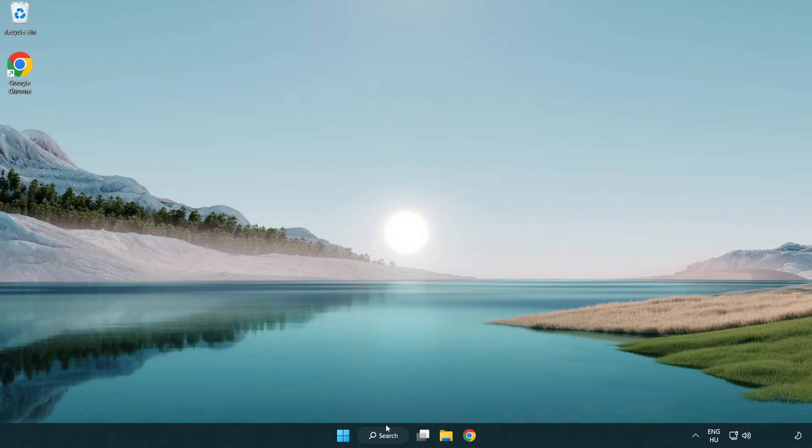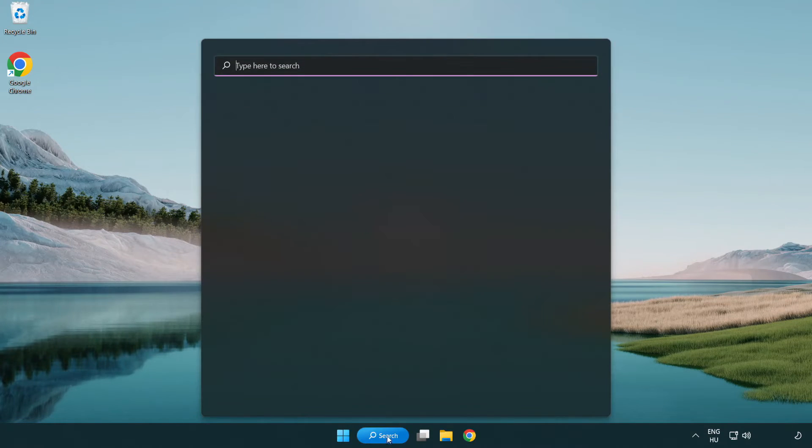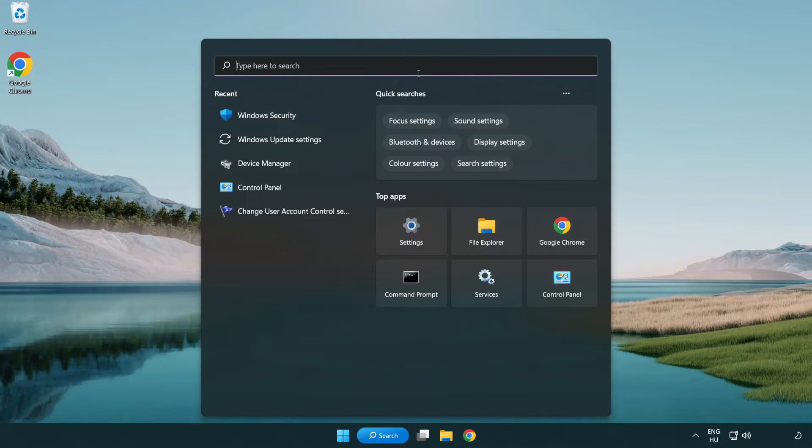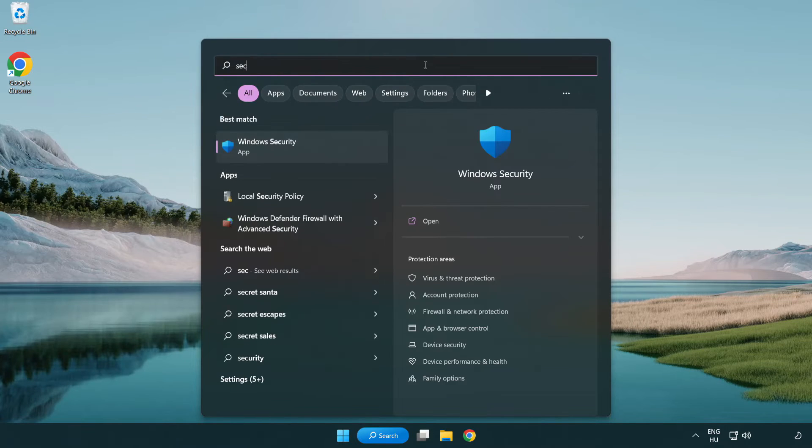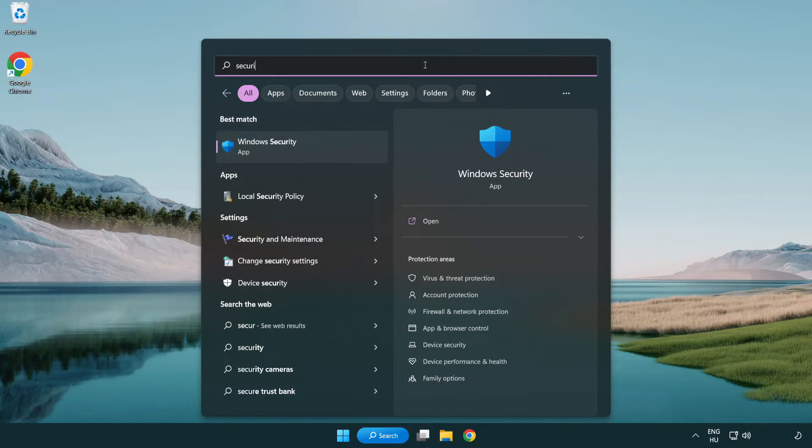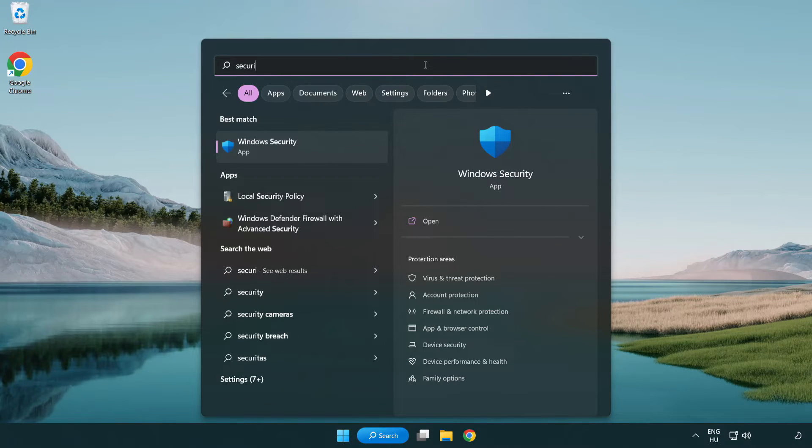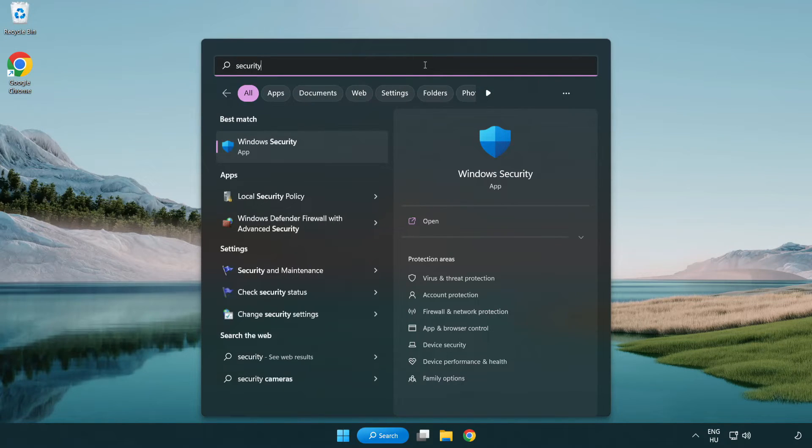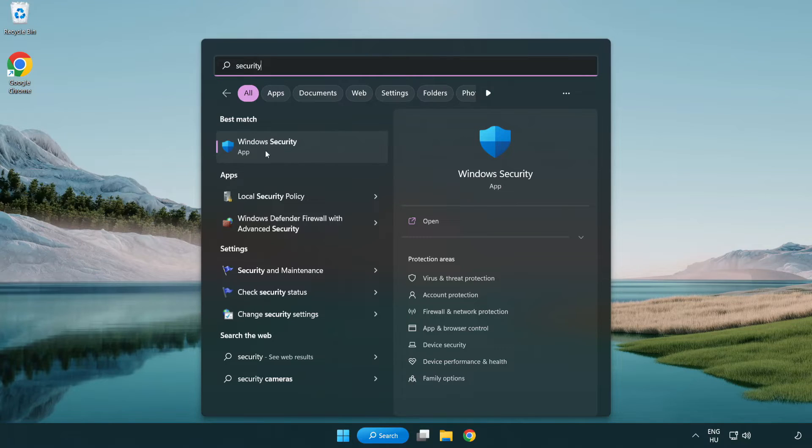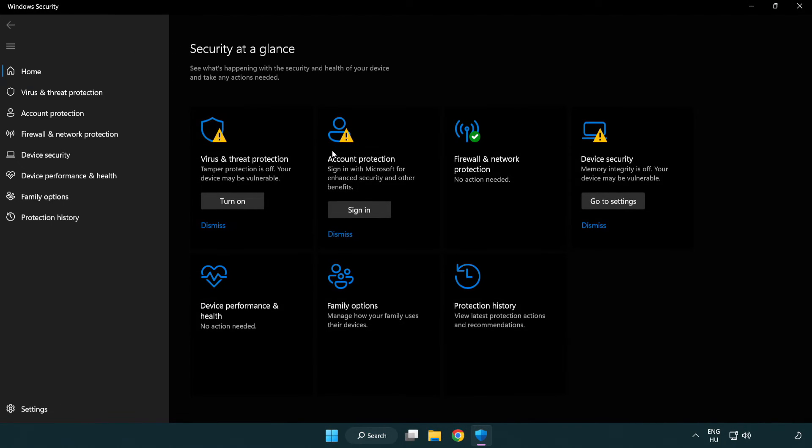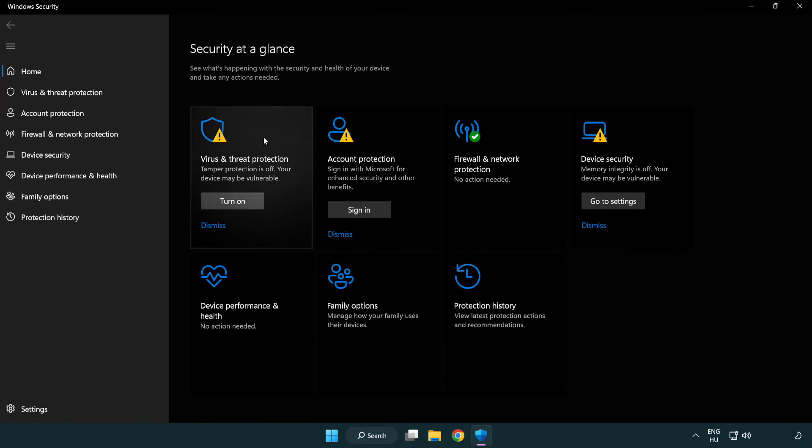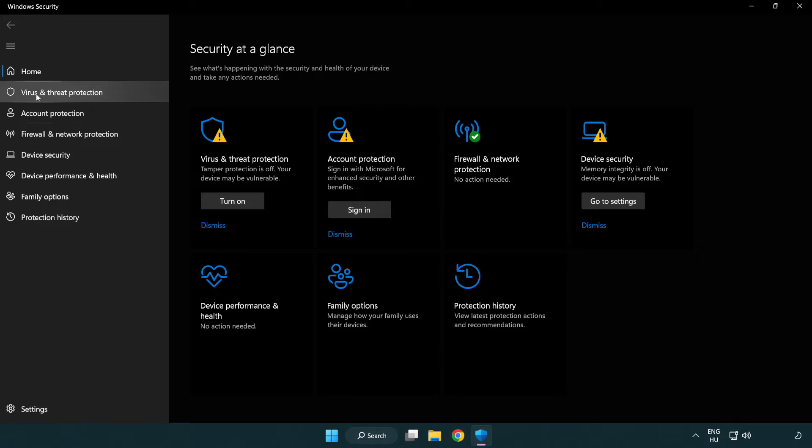If that didn't work, click search bar and type security. Open windows security. Click virus and threat protection.